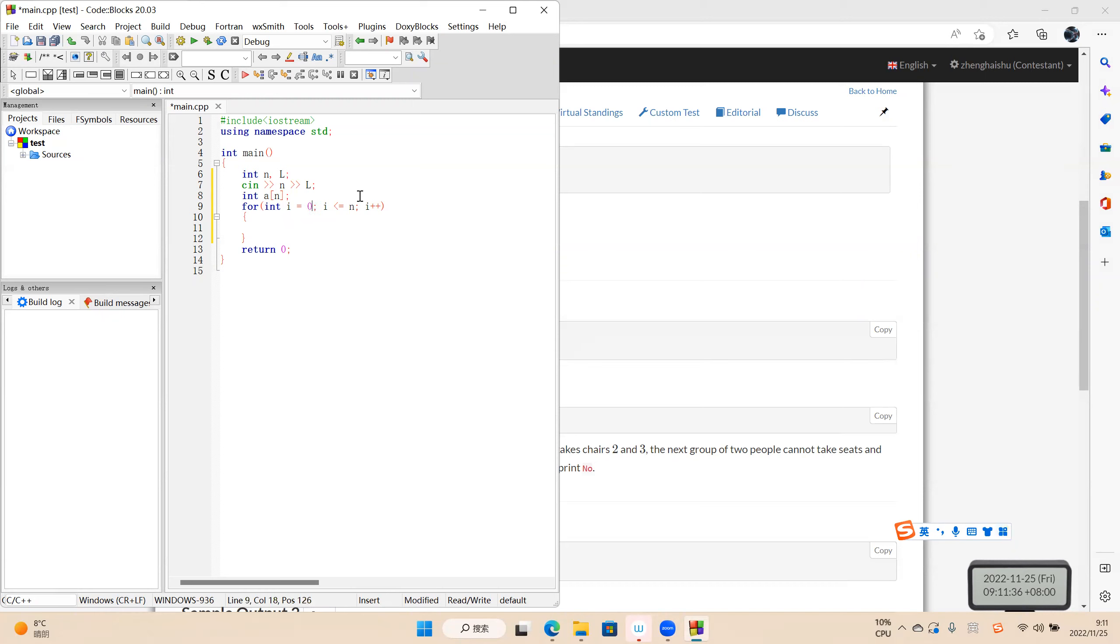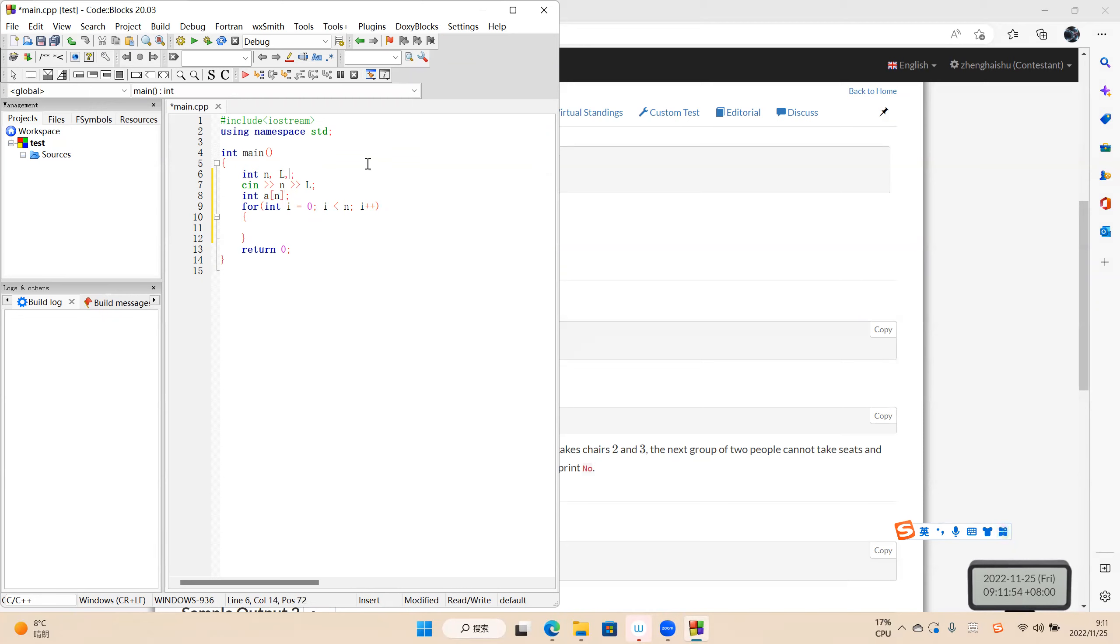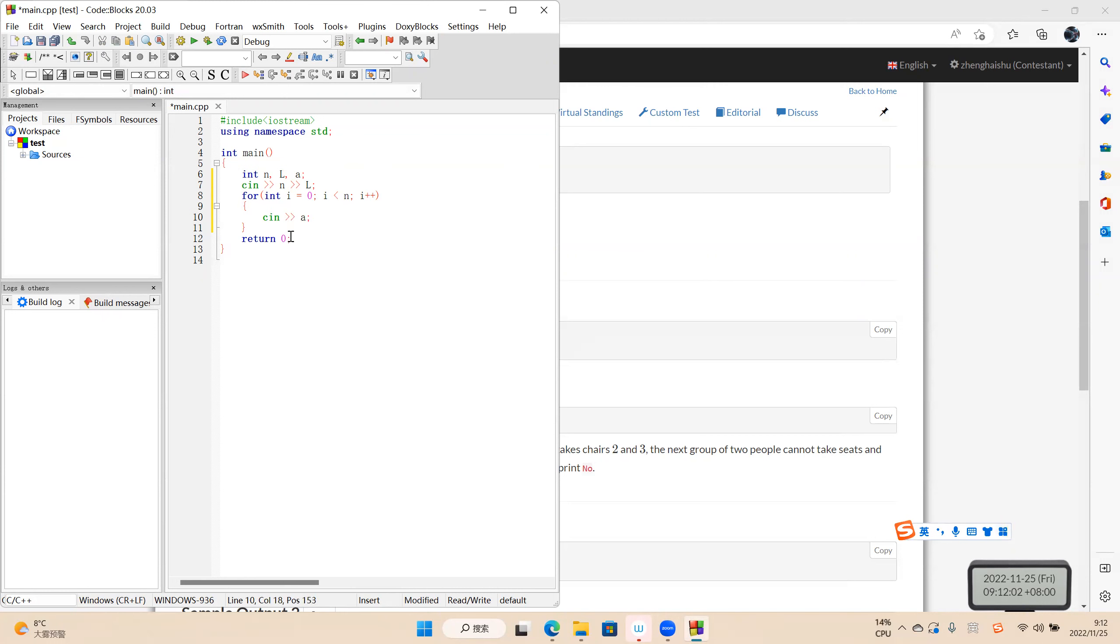We start from zero to n minus one. Okay. I guess we don't need it. A is enough. We have a. Done.